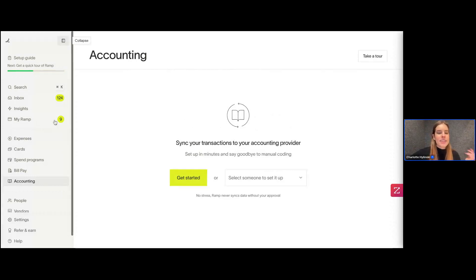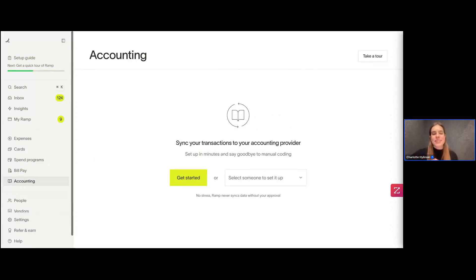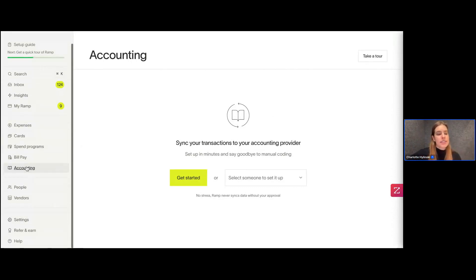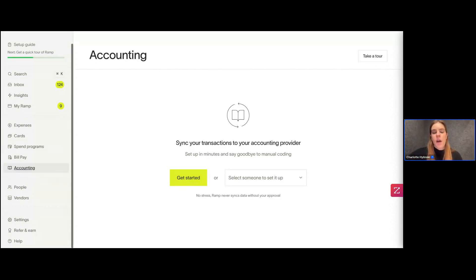If you haven't connected your accounting yet, which I imagine is why everyone's here, your page will look like this. To find it, on the left in the options, I clicked Accounting — it's kind of near the middle of the page, towards the bottom.